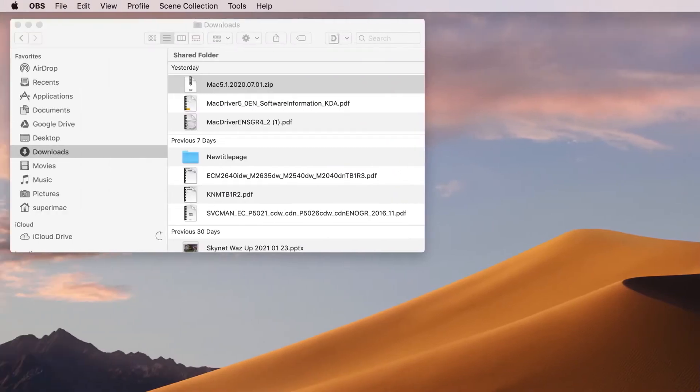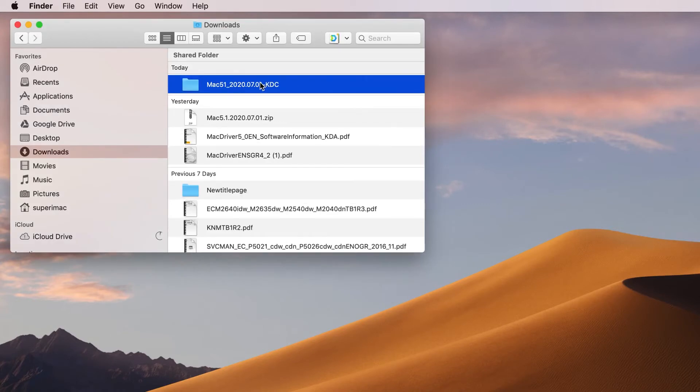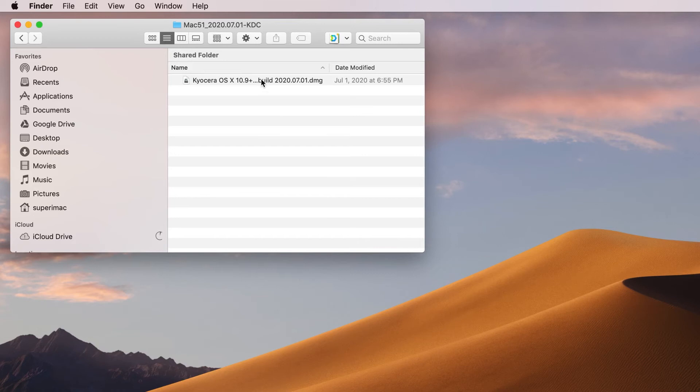After downloading the Mac 5.1 zip file, double-click on the file. You will now have a folder named Mac51. Double-click on the folder. Inside, you'll find one file ending in DMG. Double-click on the file.